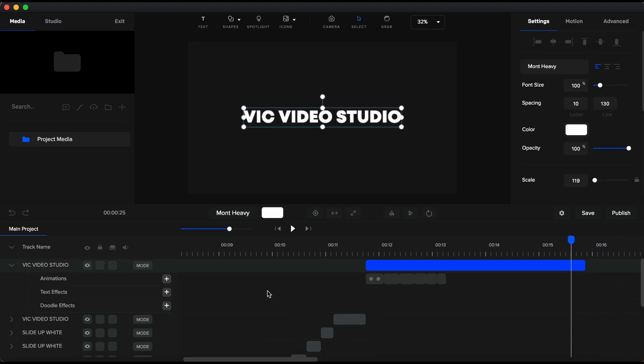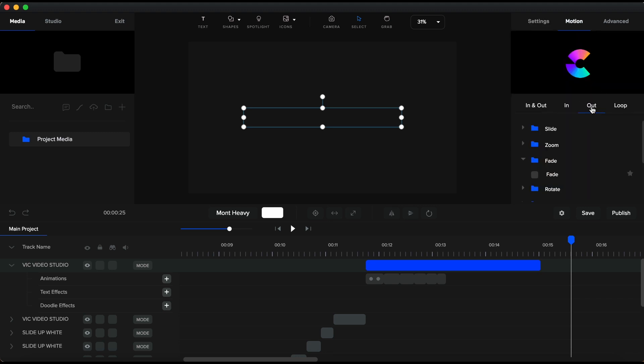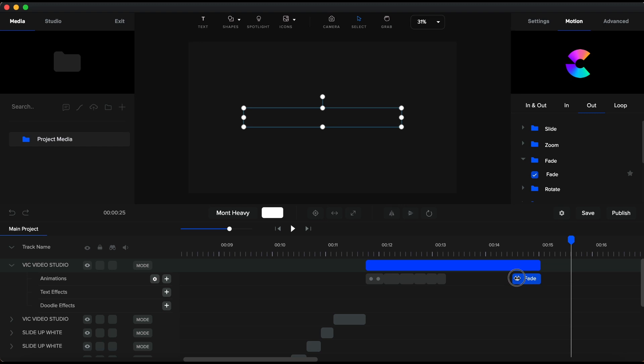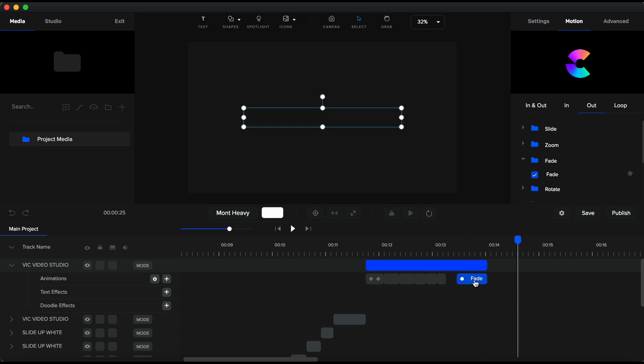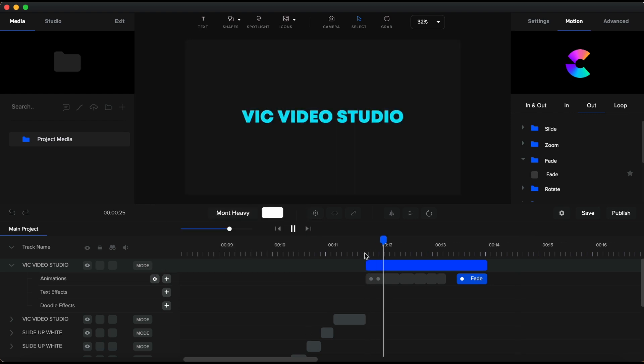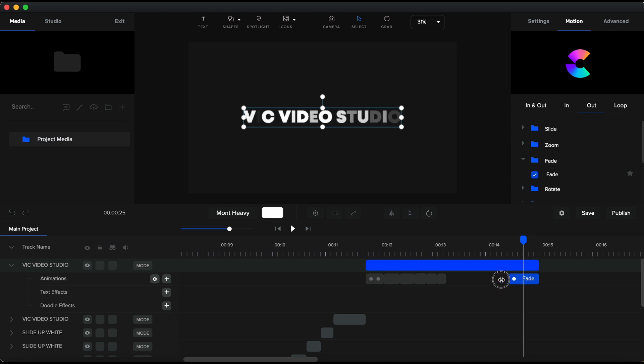For this text to exit the scene, I'll go and add a preset animation. I'll go to motion and select out. And I'll set fade. I open the animation settings. I will set this animation to go by letters and increase the text offset to about 50%. I am adjusting the time length for the text and the end animation. Let's have another quick look. I think I need my text to fade out by letters but in a random order. So, I'll go back to animation settings and change direction to be random. It looks much better, but too fast. So, I will extend it back and extend the animation as well. And one more preview.